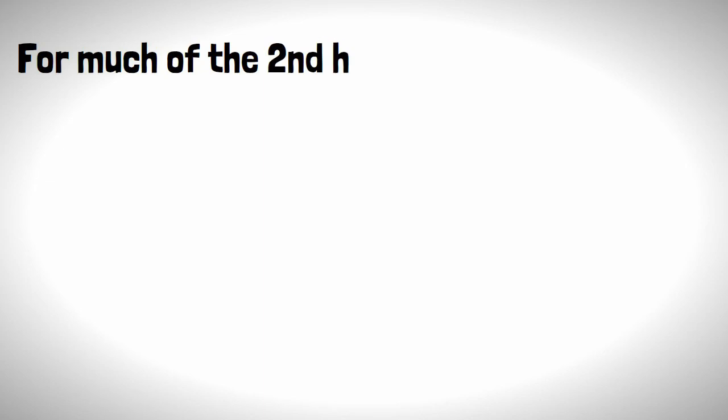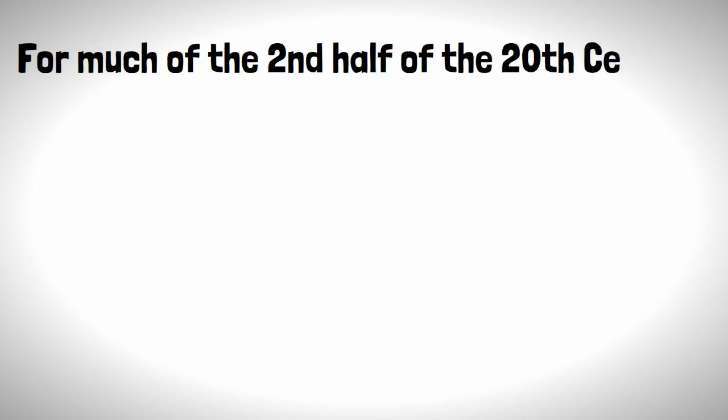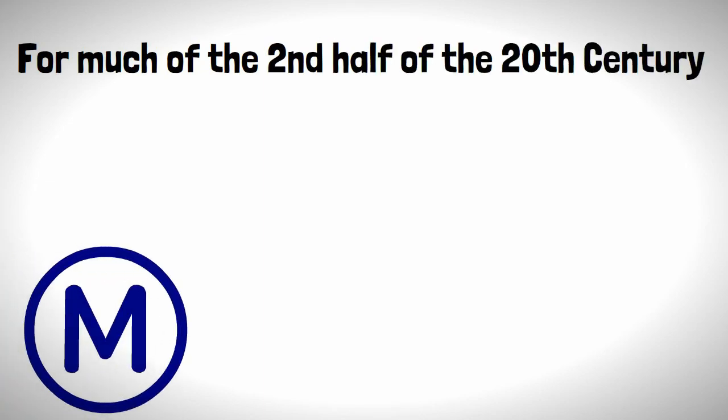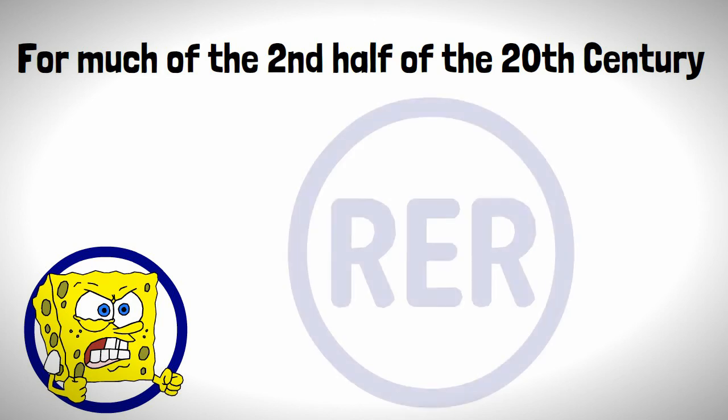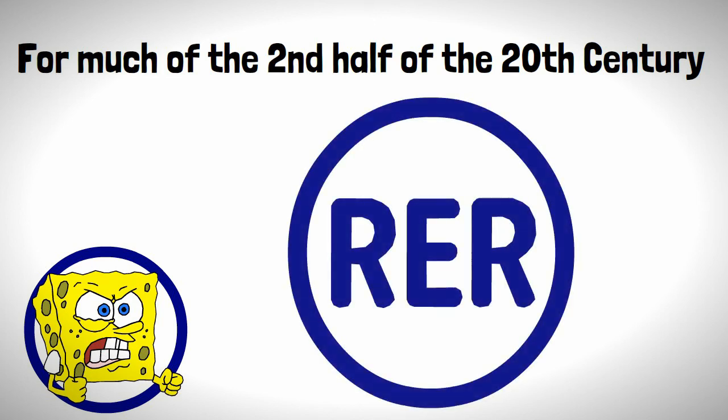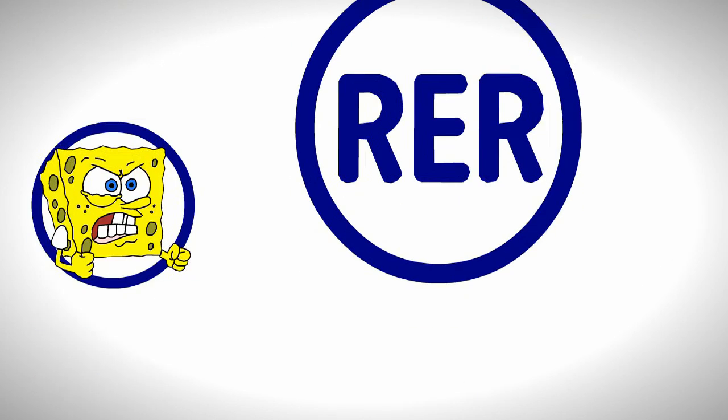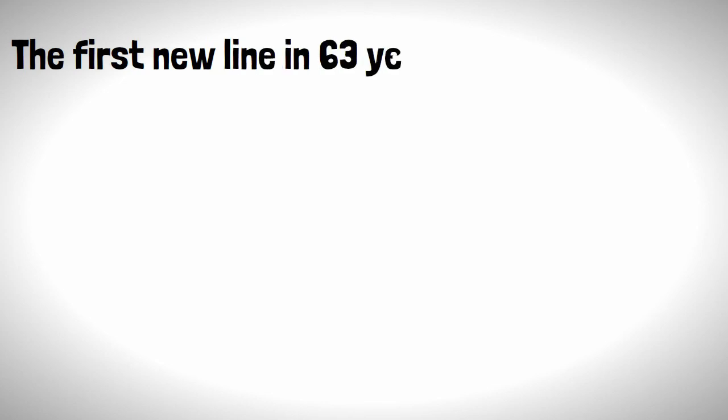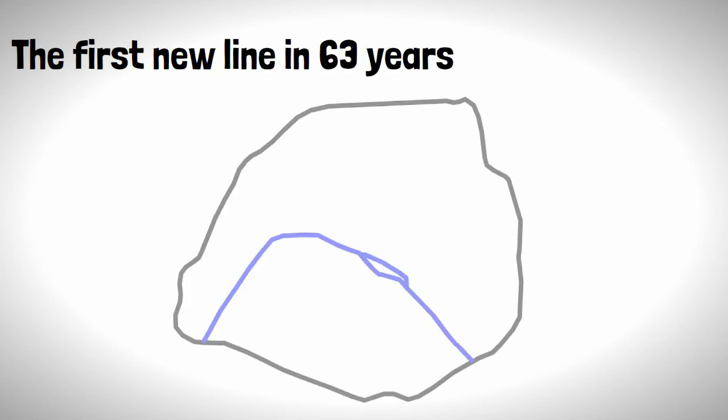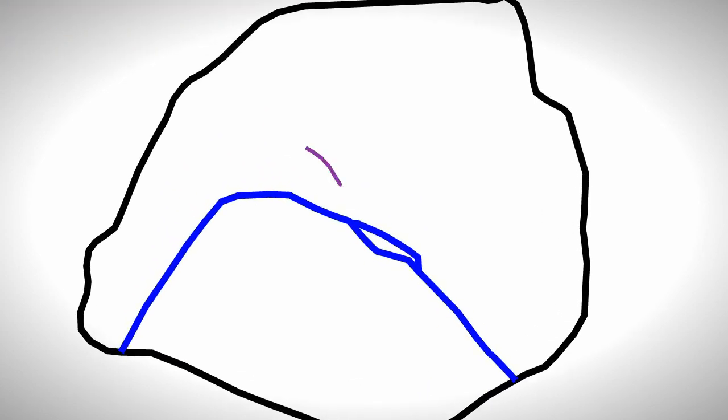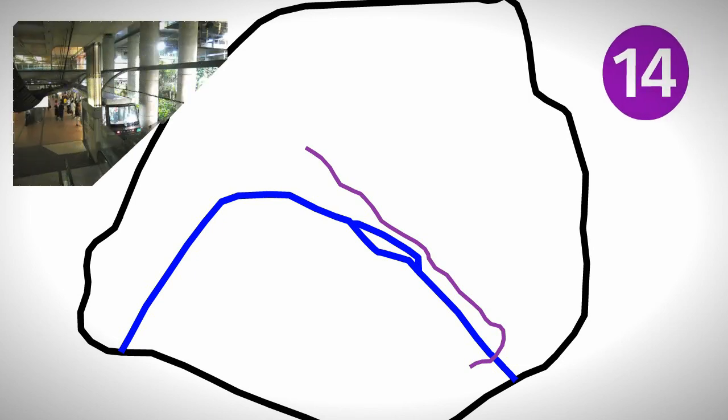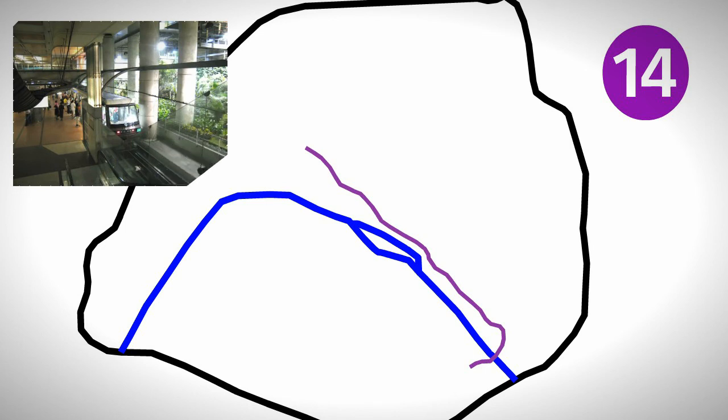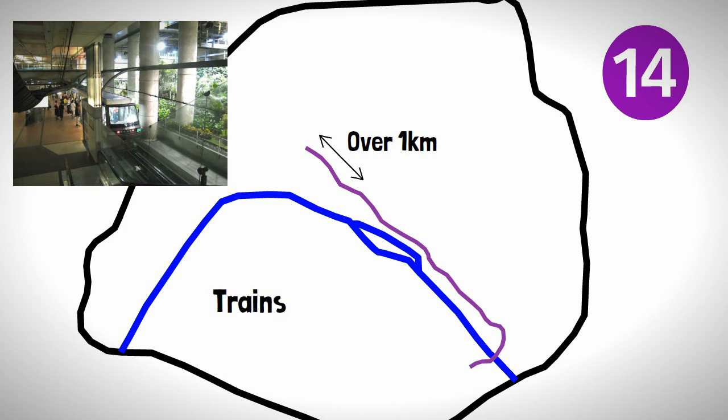For much of the second half of the 20th century, the metro system would be in the shadows compared to its new brother the RER, which was taking Paris by storm. The first new line in 63 years would come in 1998 when line 14 was opened, which was much different to lines before it. Not only would it fully operate automatic trains, but most of the stations would be over a kilometer apart, meaning trains could go much faster compared to its older siblings.